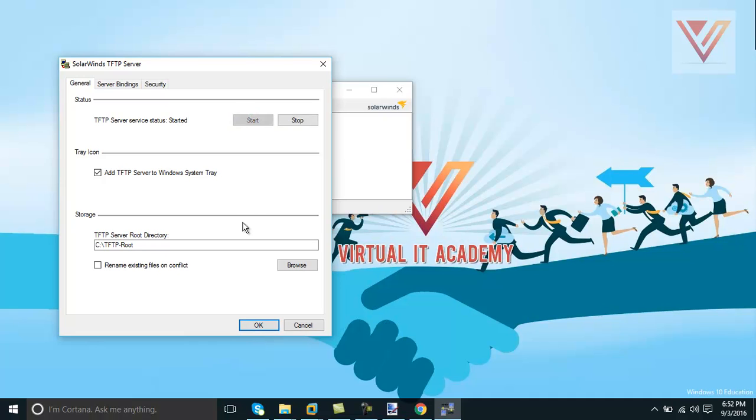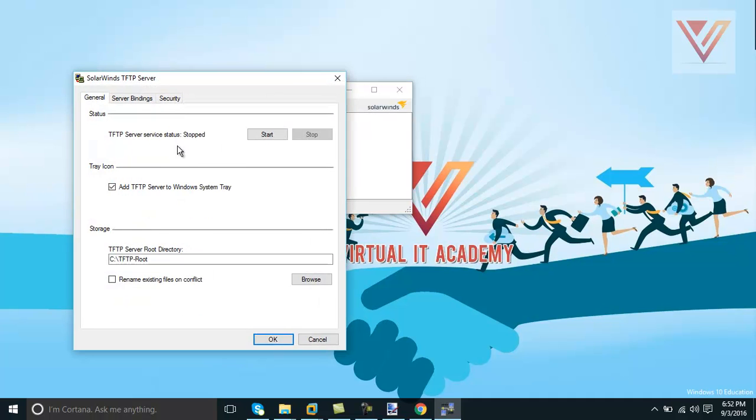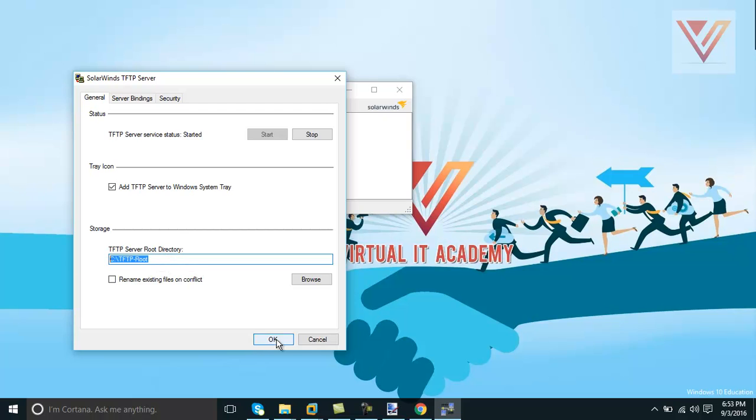But right now we are going to start directly - we don't need any configuration and by default configuration we will use it. OK, this service is going to start now. So by clicking on start, this service is started.